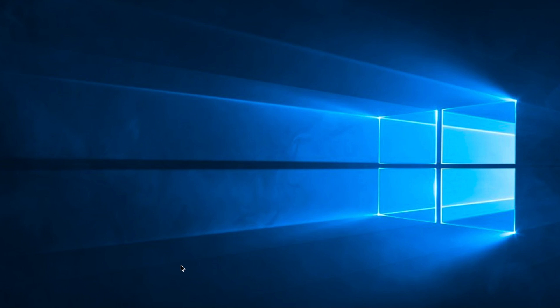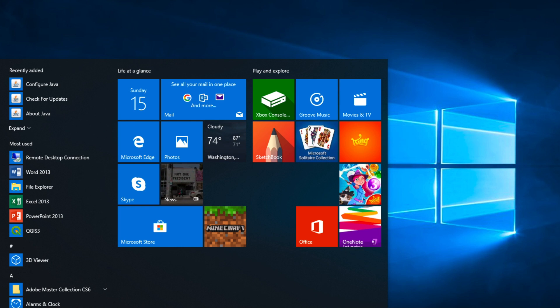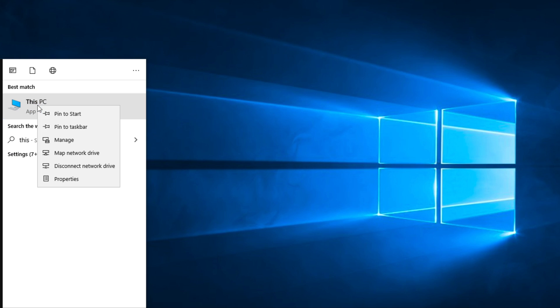After finished installation, you need to set environment variable. Click Start button on the bottom left of screen. Type this PC and right-click on this PC. Click on property.